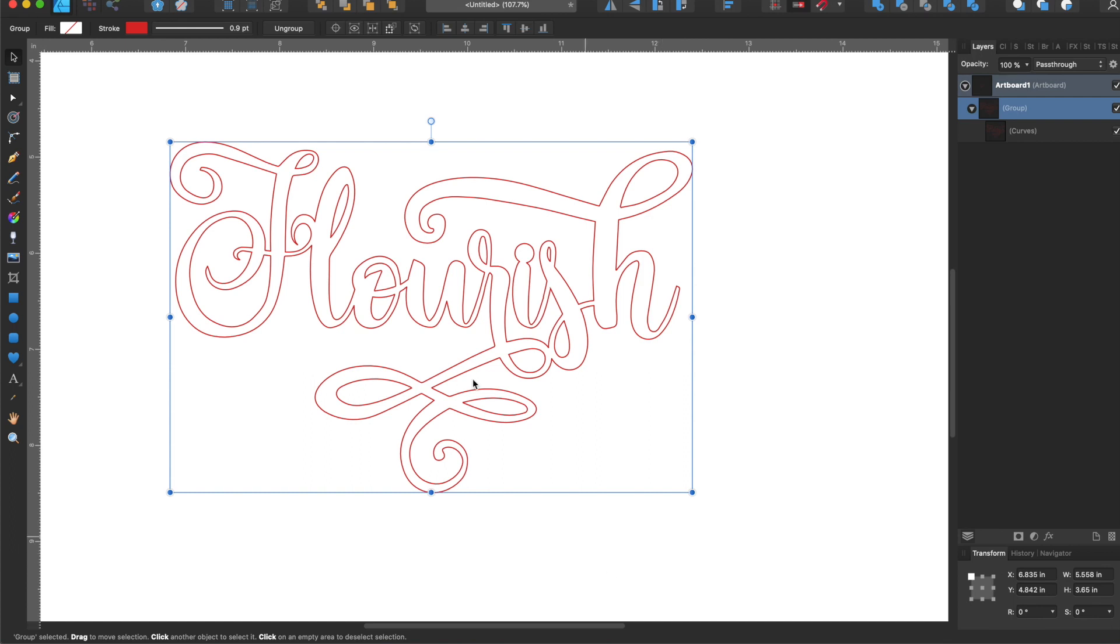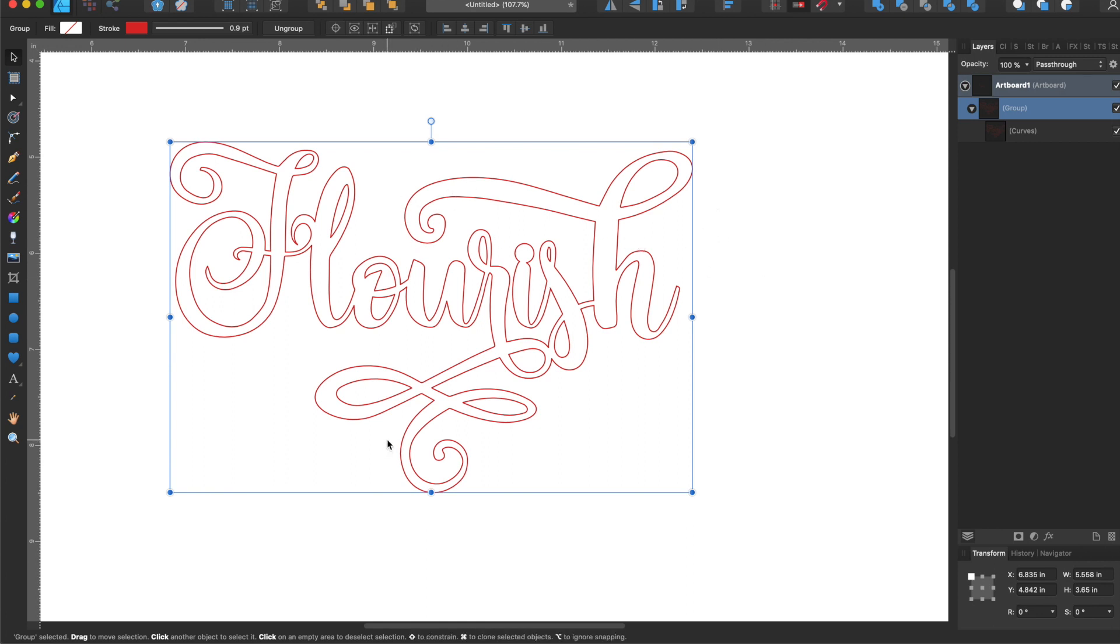This is Susan from Goodly Studios and today I'm going to show you how to use glyphs in Affinity Designer to create flourishes for your word cutouts for the Glowforge.